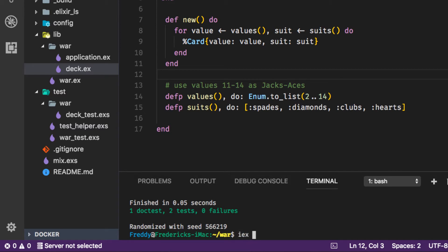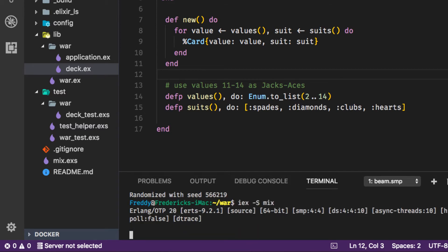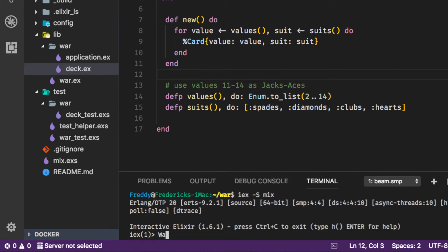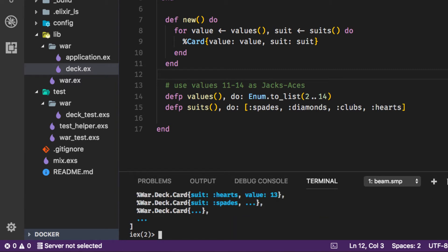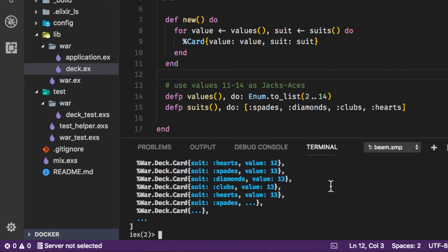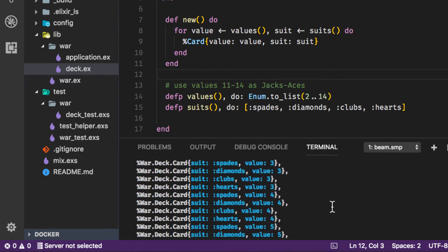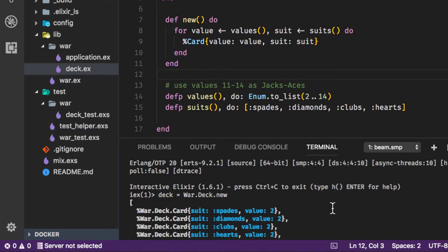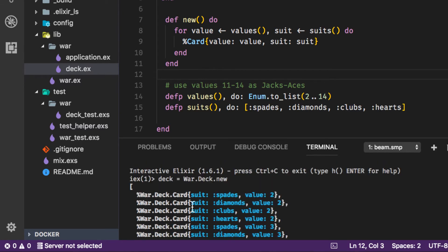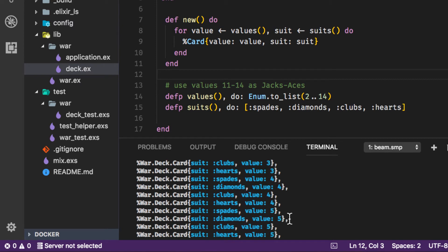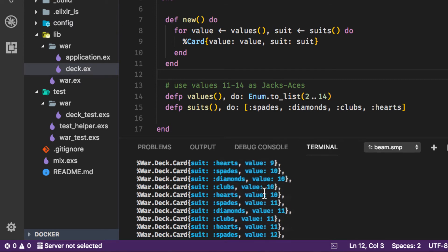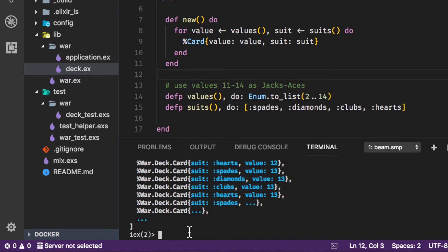So now we have a function called new that creates a deck of cards. Let's see what it looks like if we call War.Deck.new and let's actually save that to a variable called deck. Now you can see we have a list here of cards War.Deck.Card suit spades value two suit diamonds value two suit clubs value two. Just like if you went and bought a new deck of cards everything is here and everything is ordered.